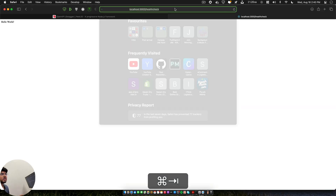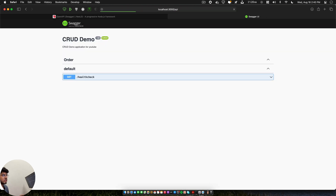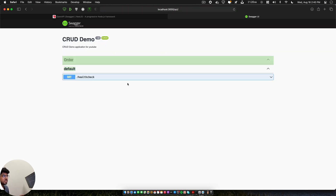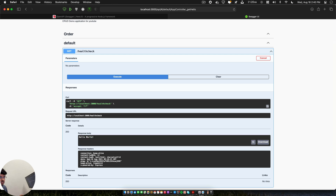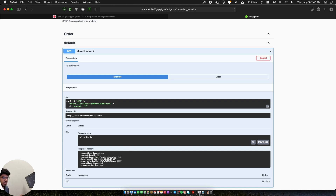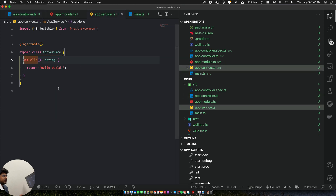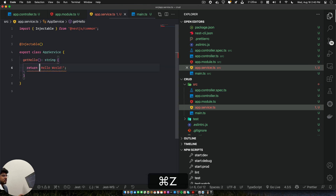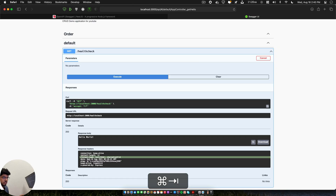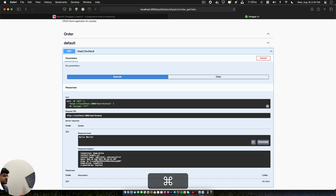To open the Swagger UI we go to localhost:3000/api. Here we can see the health check route. I can try it out, click Execute, and it shows 'Hello World' with the full response. One great feature of NestJS is that it automatically changes the content type — if I return a JSON object it becomes 'text/json' accordingly.